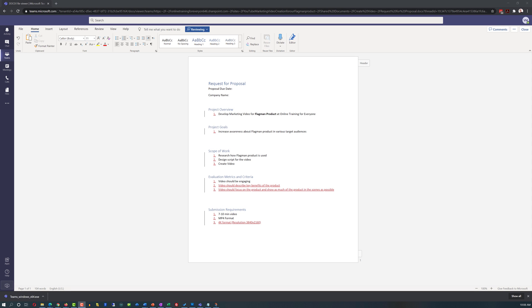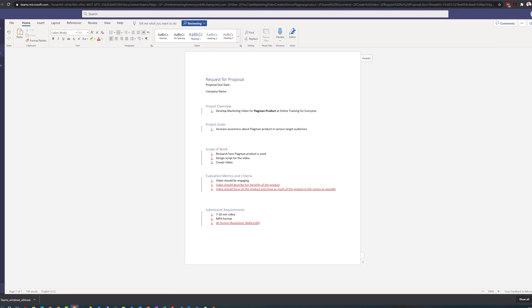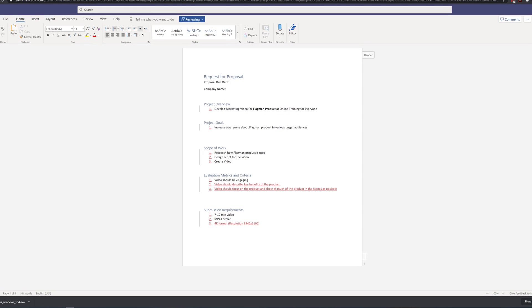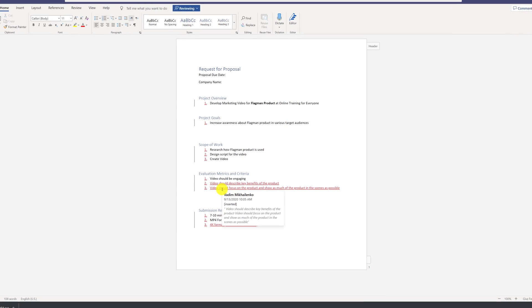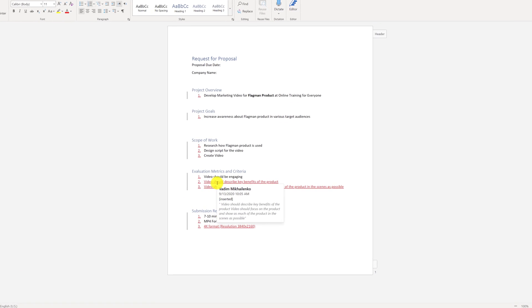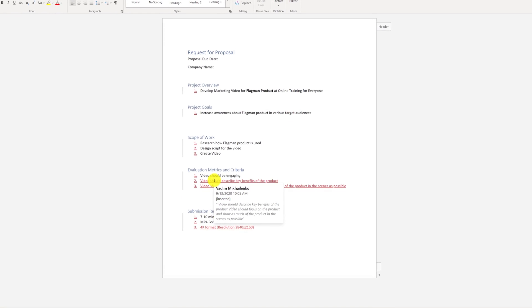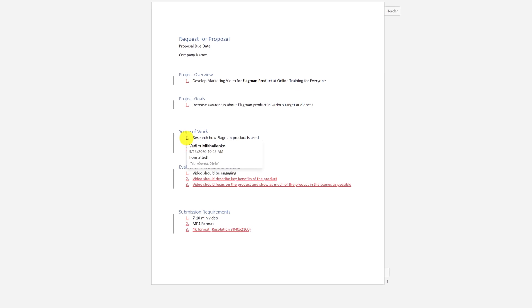Vadim was so happy that Patricia turned on track changes in the document because he can see what she wrote and he can clearly see the changes that he made. He was very impressed that you can hover on top of the text that was written and you will see the date and timestamp and who made the change.